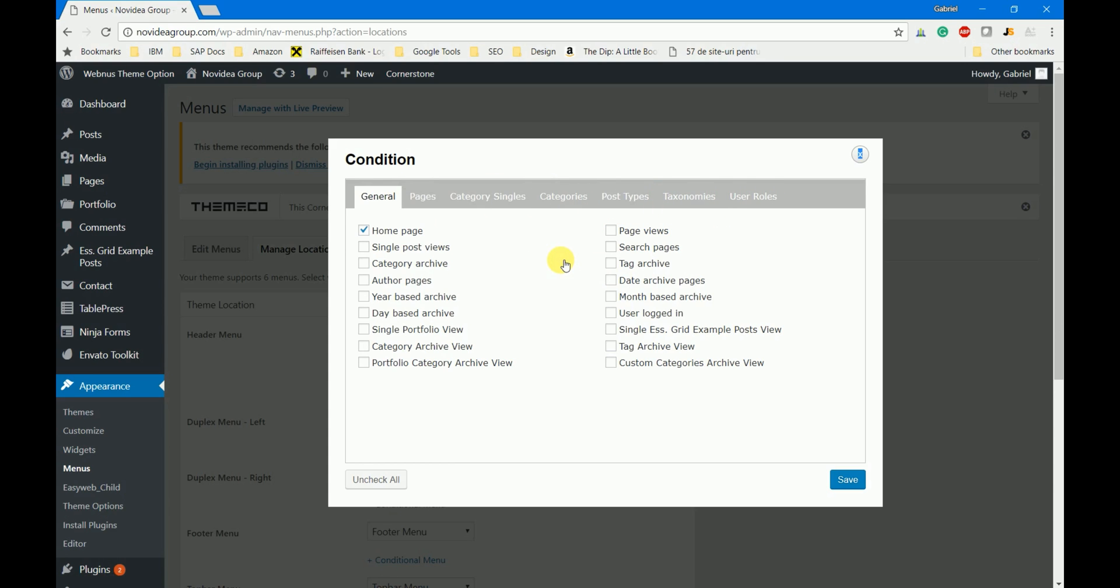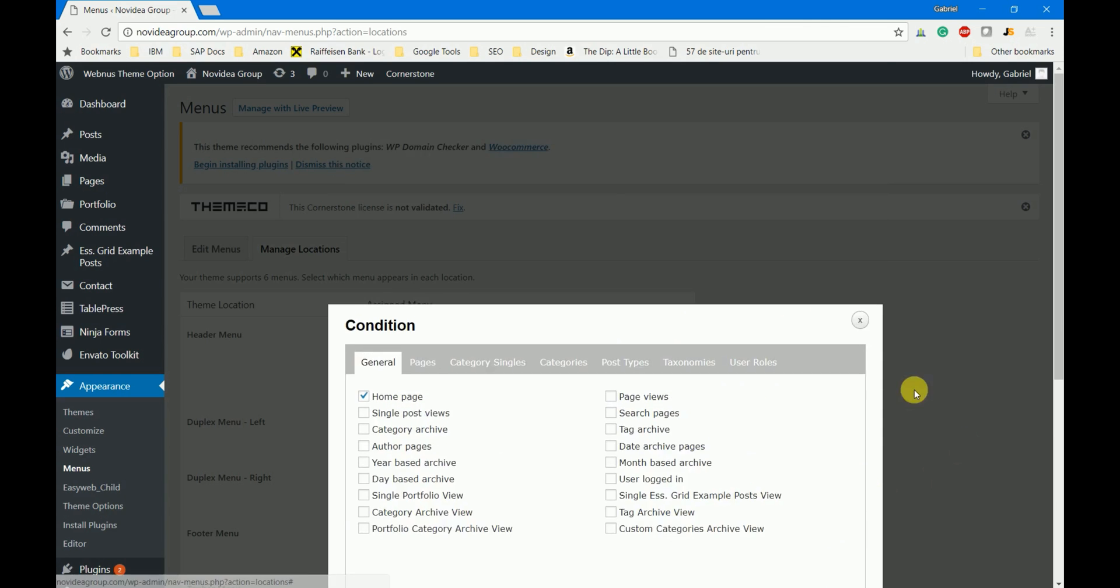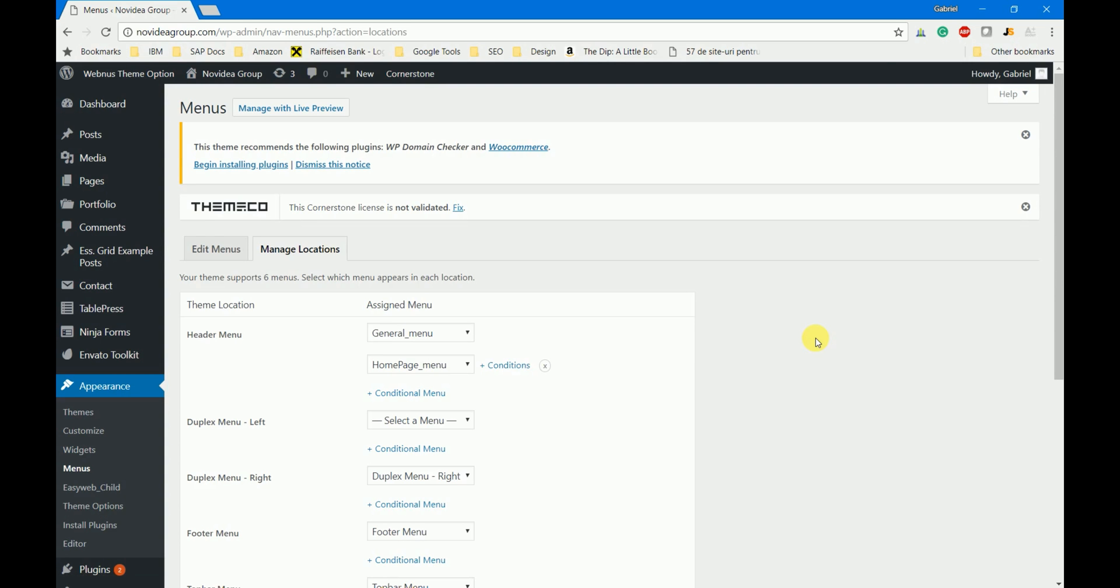Once you've done this go to the save button and you are done. Now you can check on your web page if the menus you created are doing what they are supposed to do.